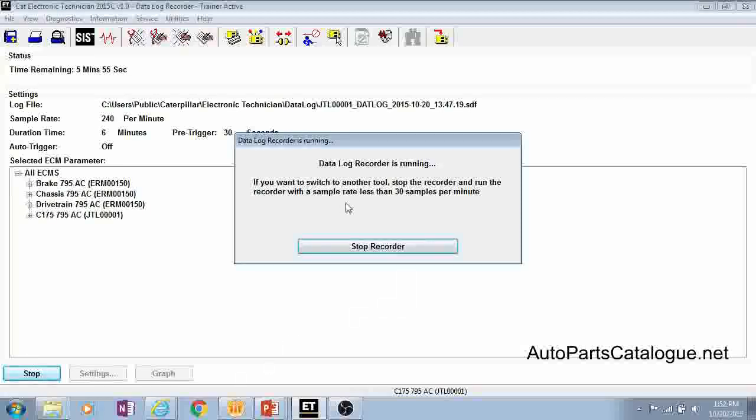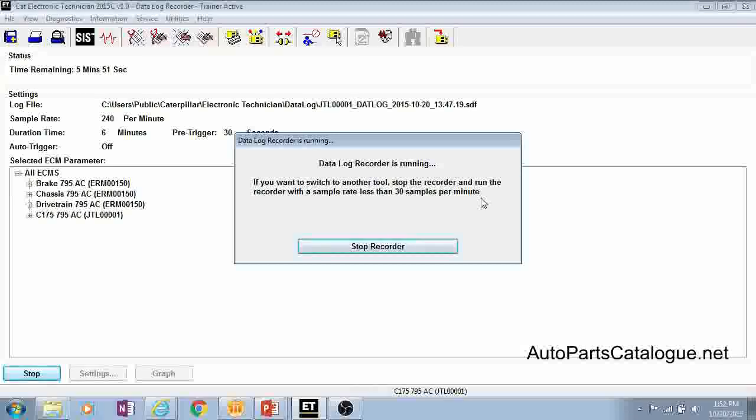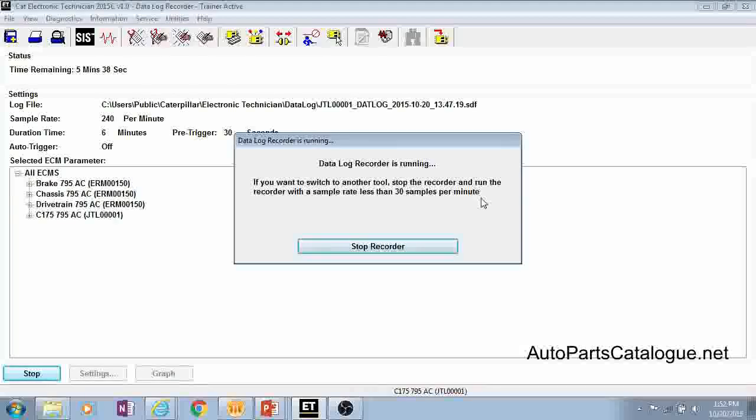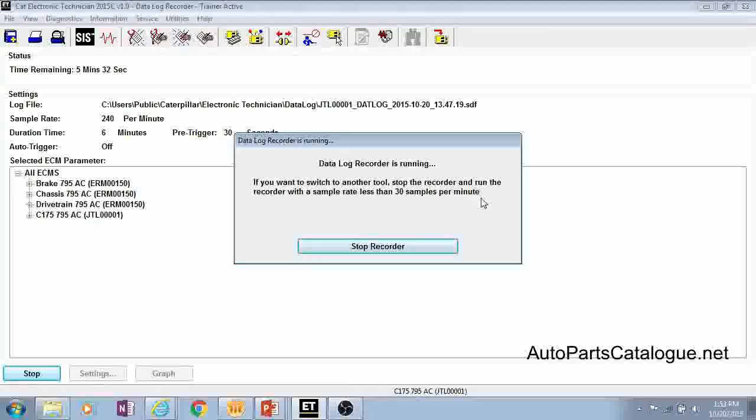Go ahead and click your start button and one thing to note while this is running here, you'll see the message on the screen here. It says if you have a sample rate that's less than 30 samples per minute you can actually navigate to a different screen in ET and do other things. So if you don't need hundreds upon hundreds of samples you can look at maybe your status screen while your data log is running, look at your diagnostics and see what's going on there, so you can do some other things while your data log is recording.